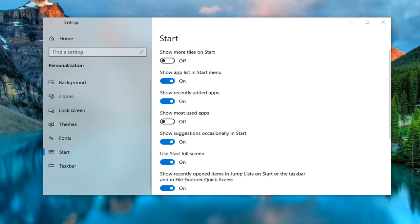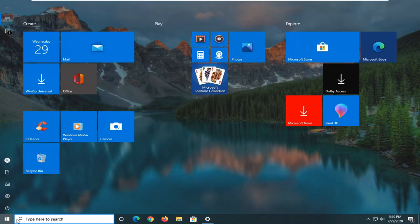And now if you open up the start menu it should open up full screen. So definitely a cool little feature there you can play around with.